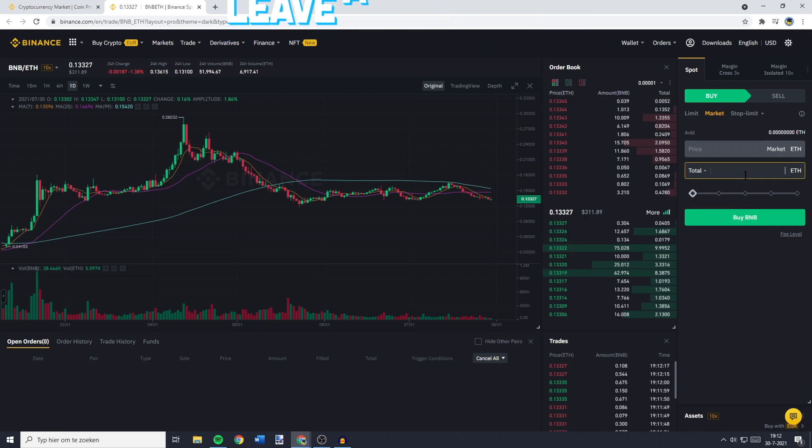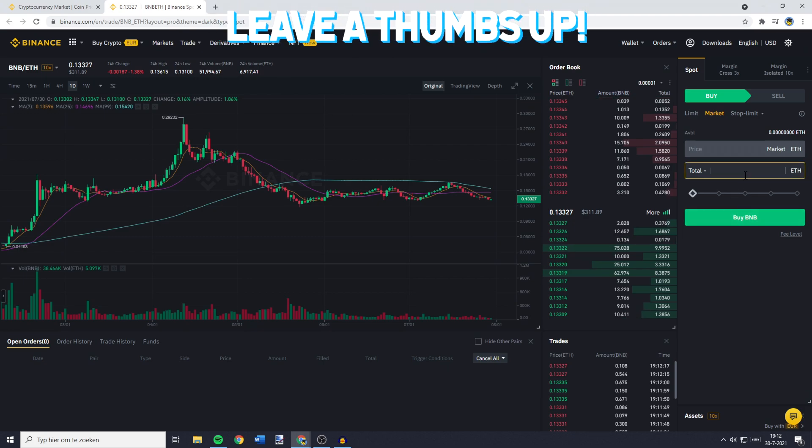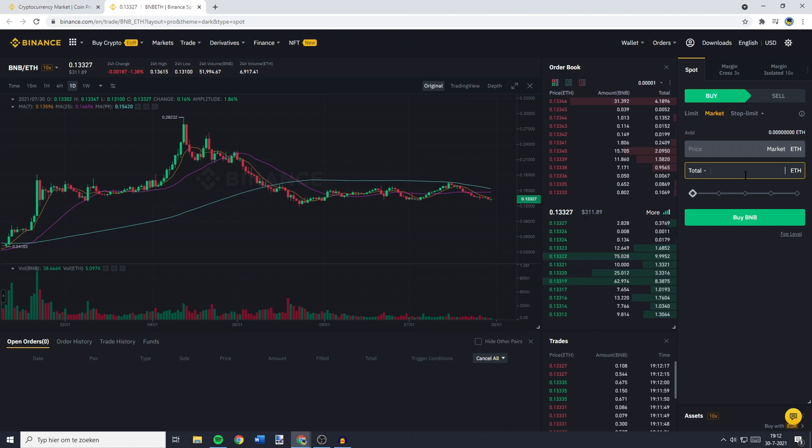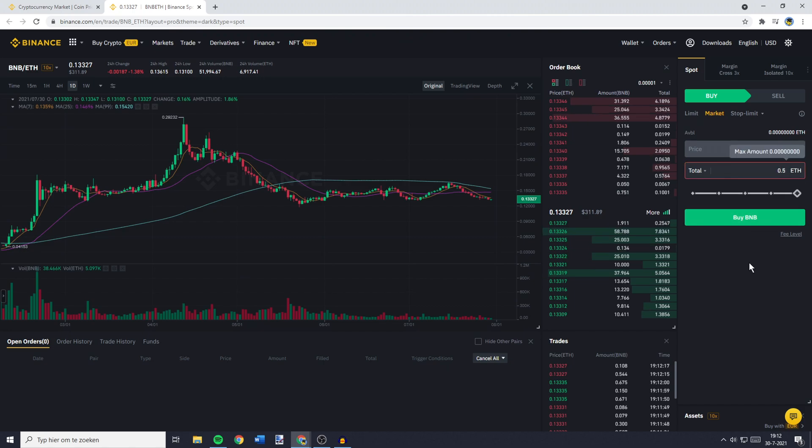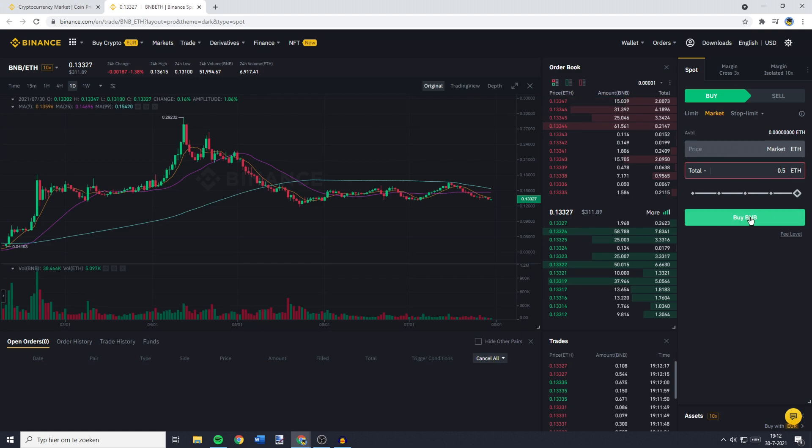I don't have any Ethereum available right now, but let's say I would like to transfer 0.5 Ethereum into BNB. I would fill in 0.5 Ethereum and then click on buy BNB.